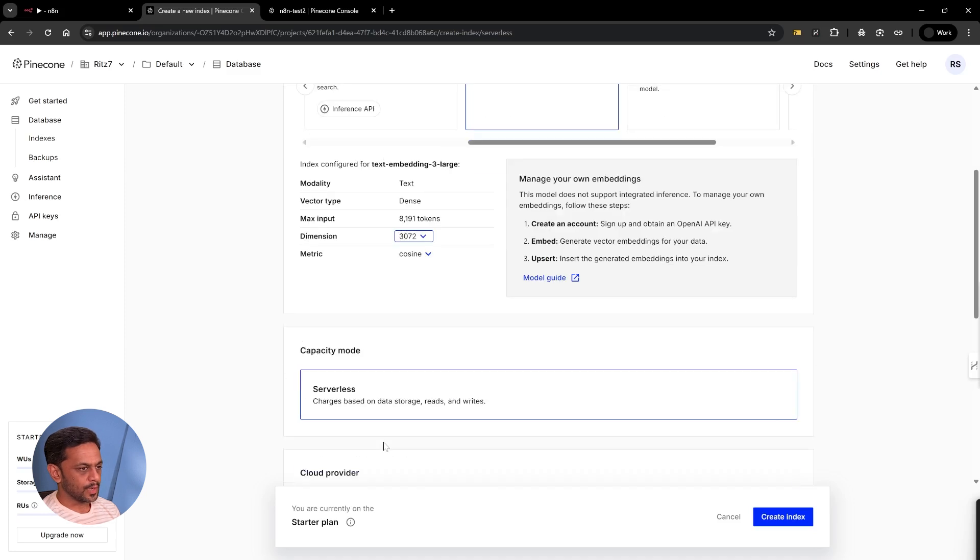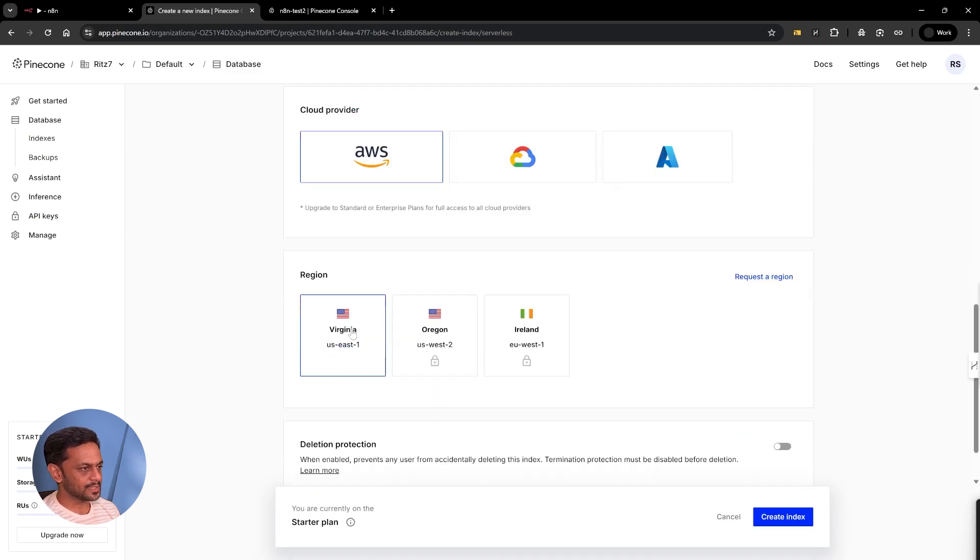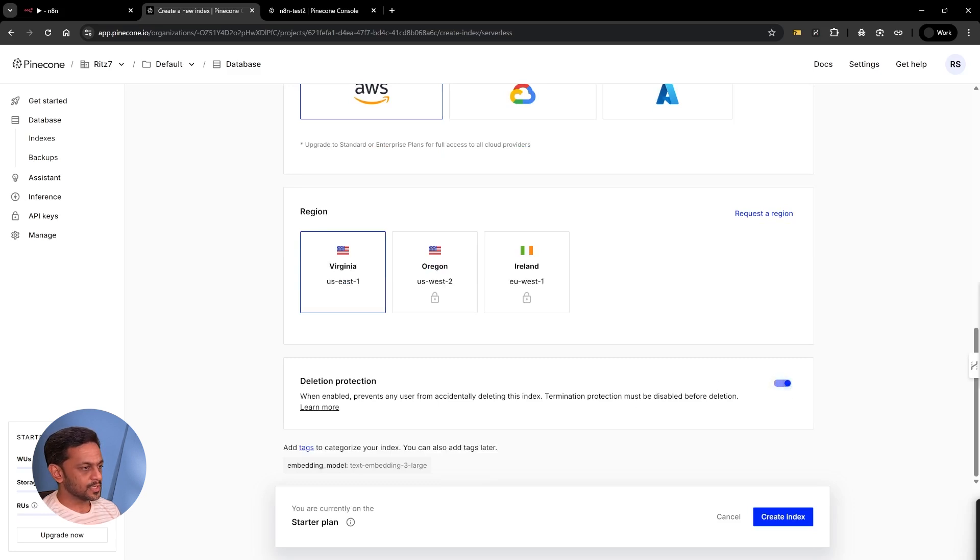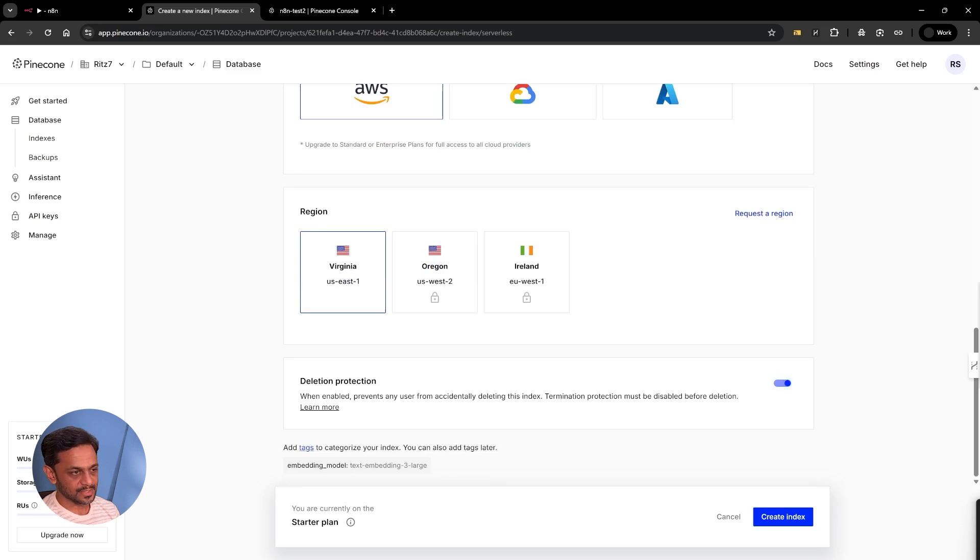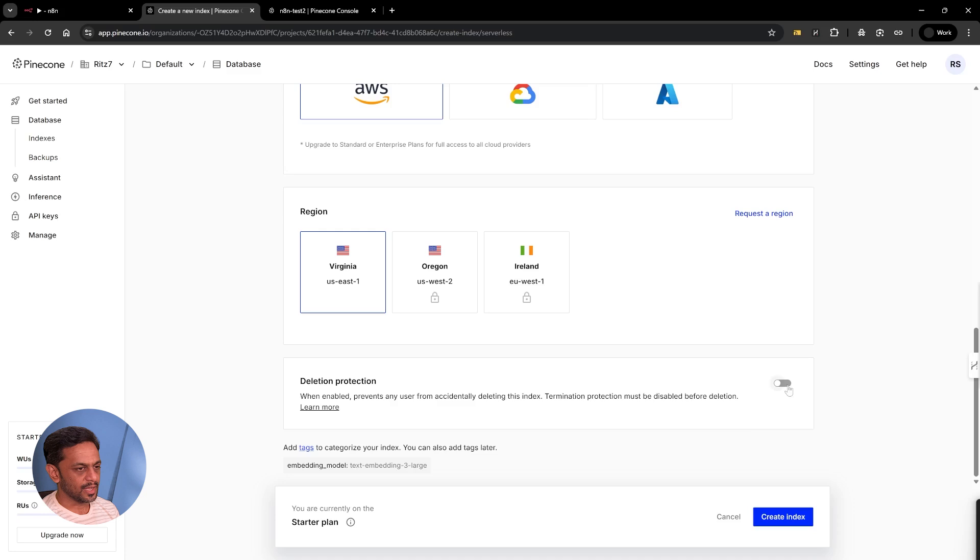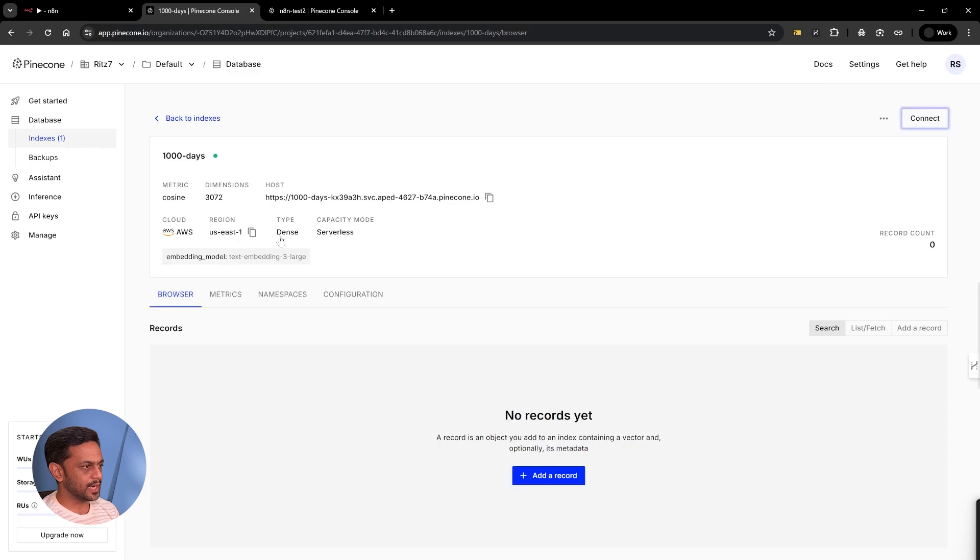Scroll down and keep everything else as is. Deletion protection, enable this. When enabled, this prevents any user from accidentally deleting this index. Termination protection must be disabled before deletion. As this is just a sample, I'm going to disable this. I'll click on create index. It takes a few seconds and this is all ready.